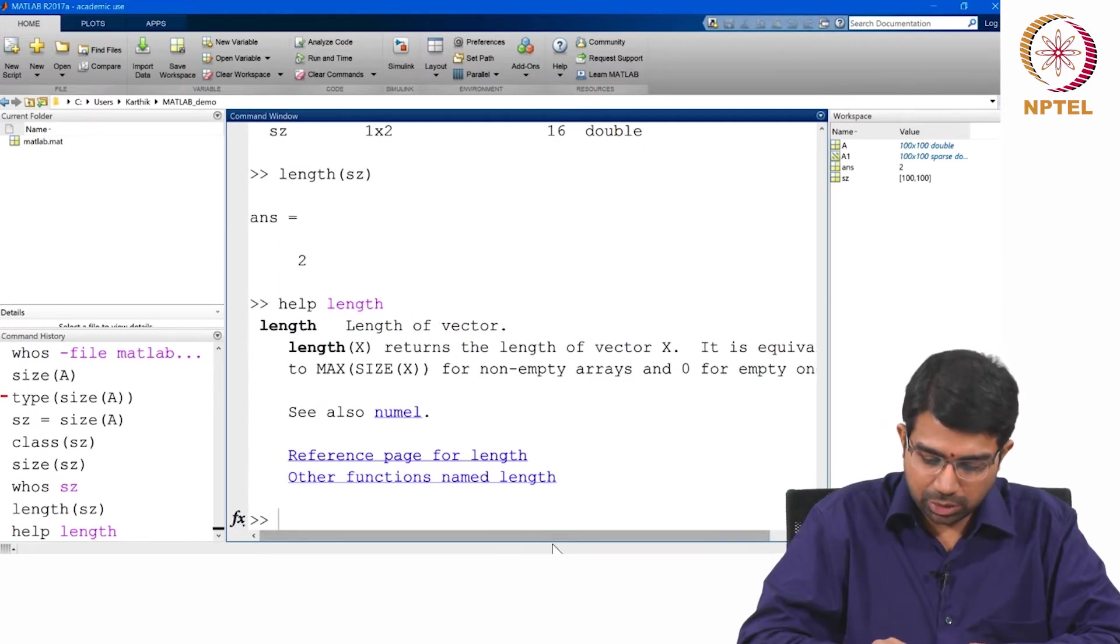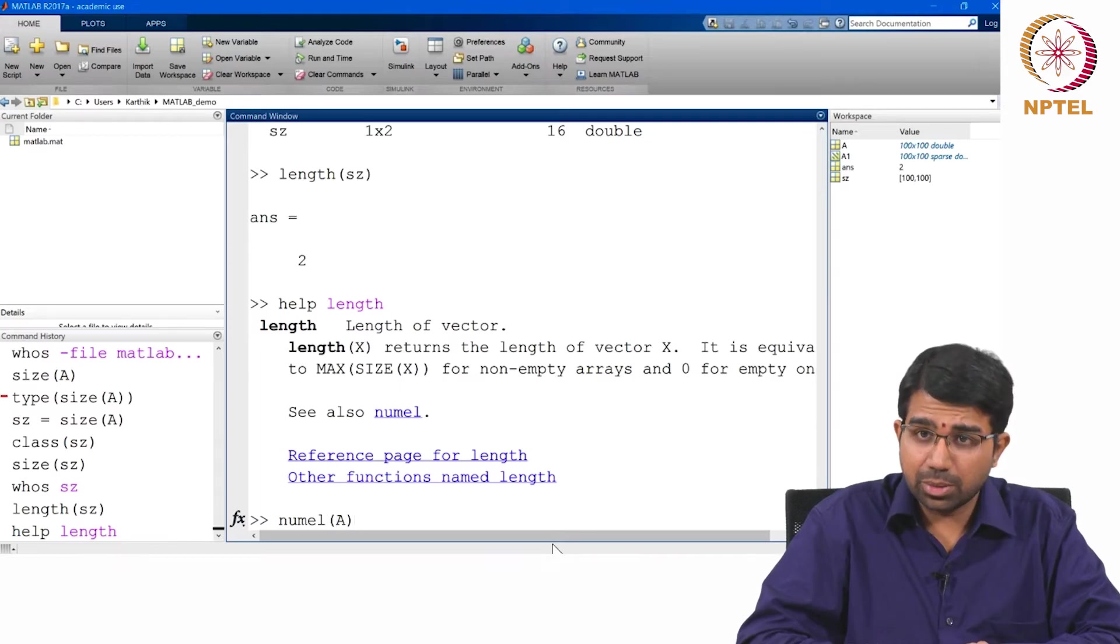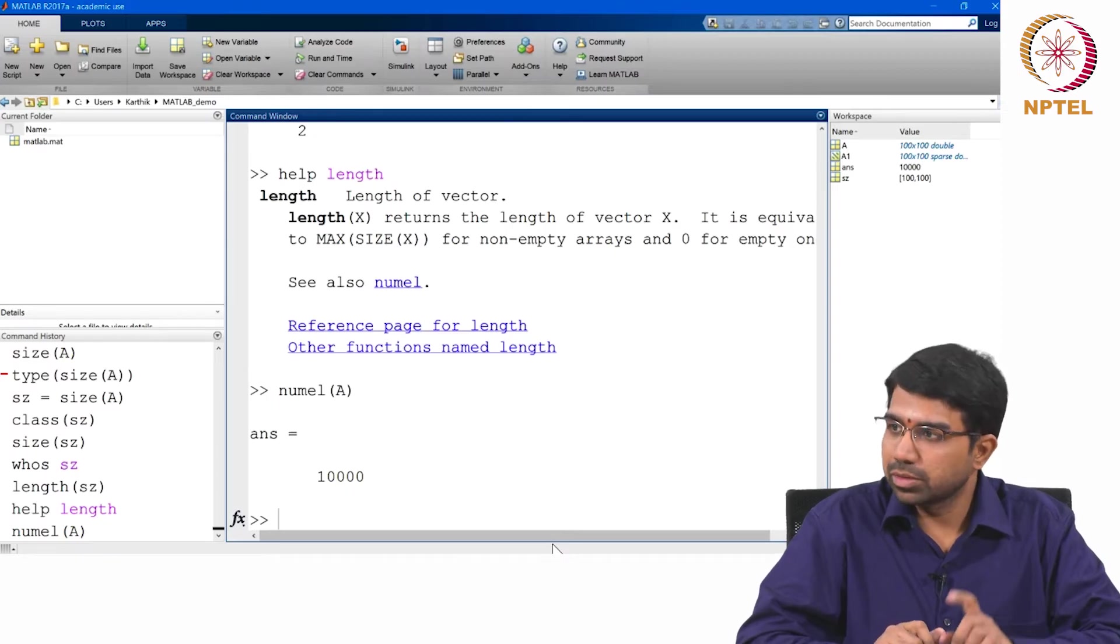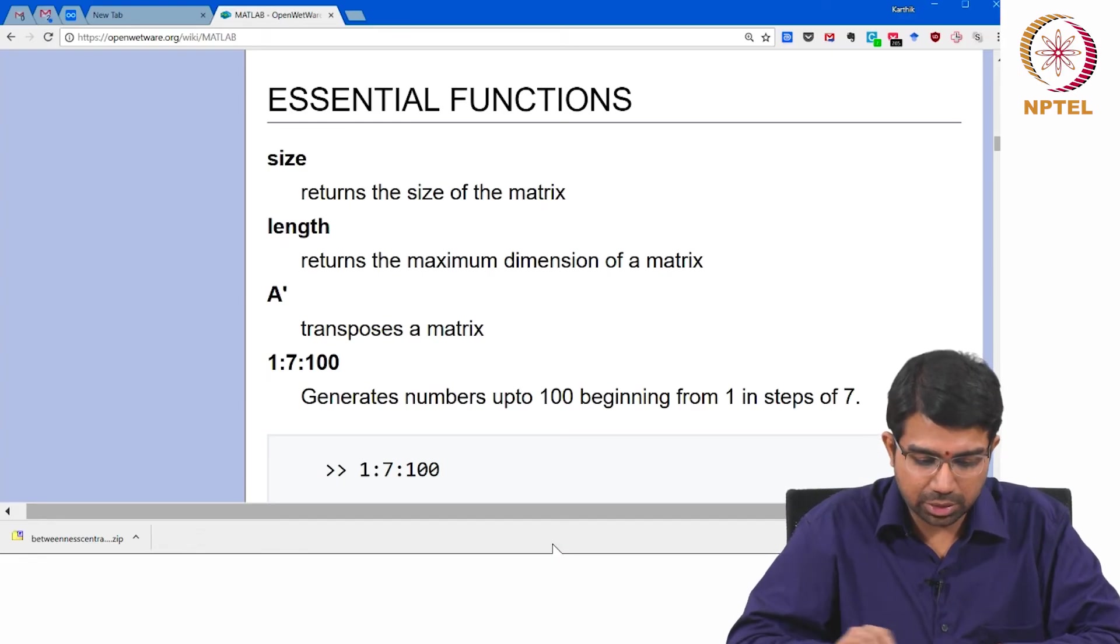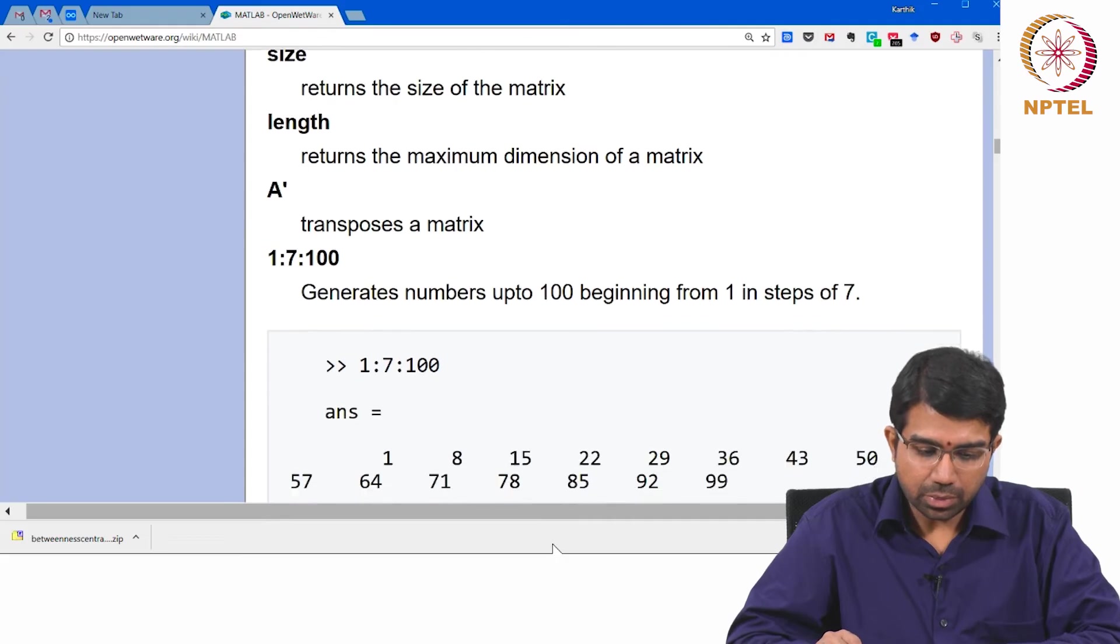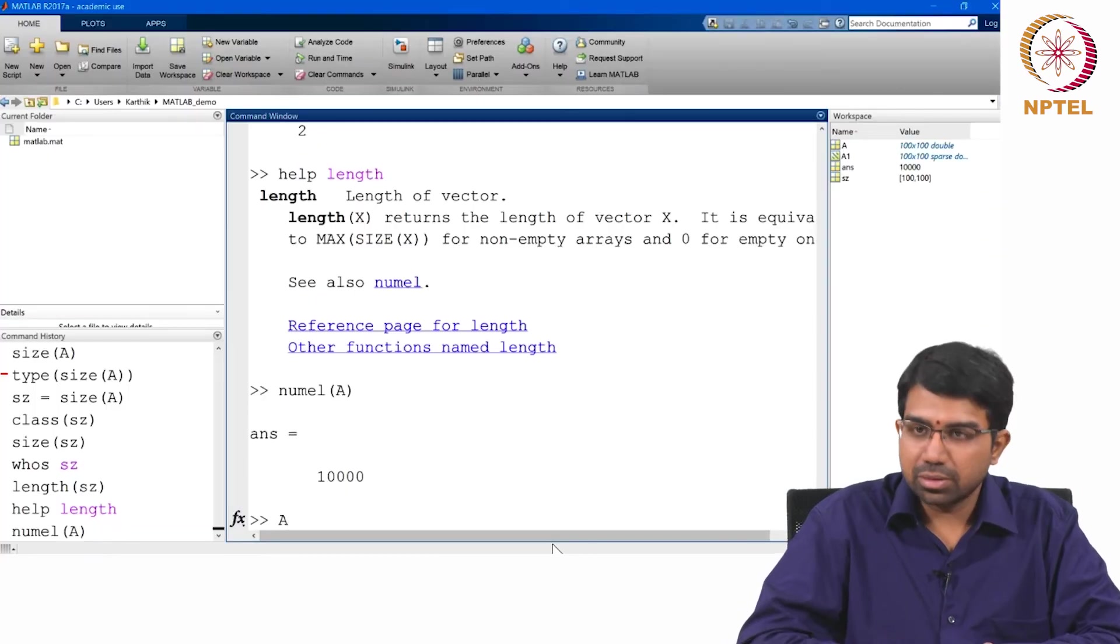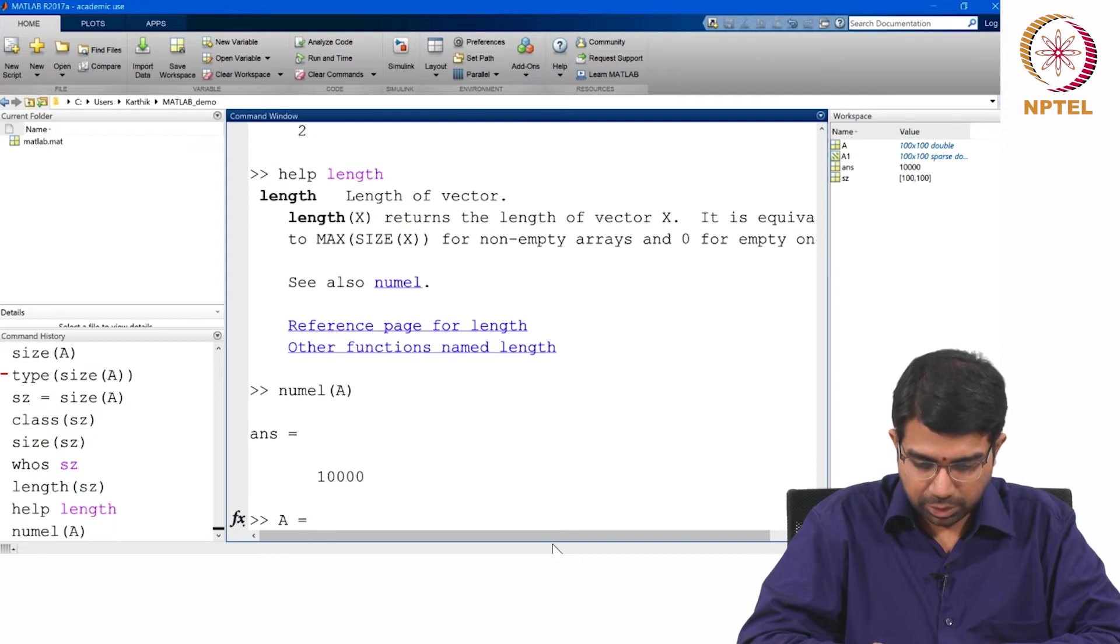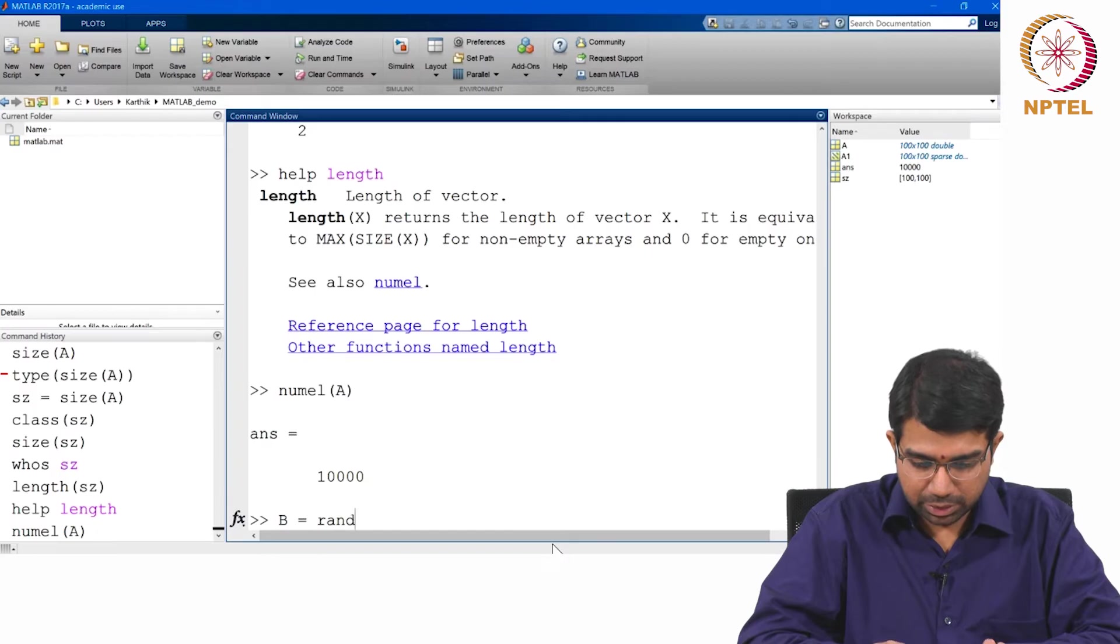You also have numel which tells you the number of elements. In this case it will be 10,000 because we created a 100 by 100 matrix a little while ago. Standard transpose in the matrix, so let us create a random matrix.